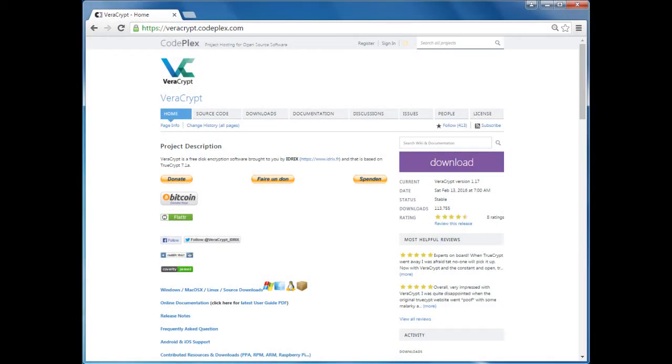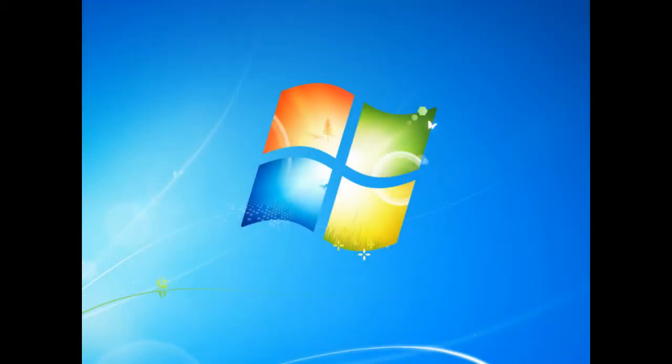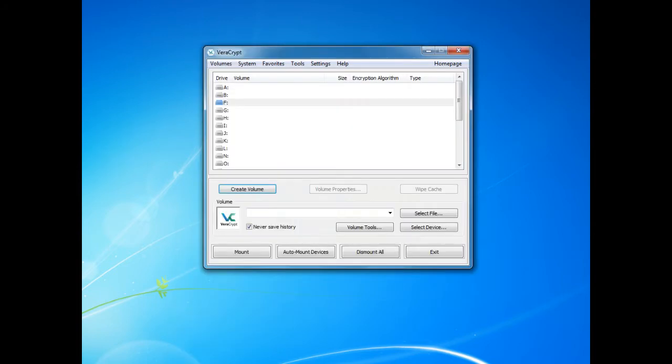To begin you will need to download and install VeraCrypt onto your computer. First we need to launch VeraCrypt. When the main window appears we then need to click create volume.